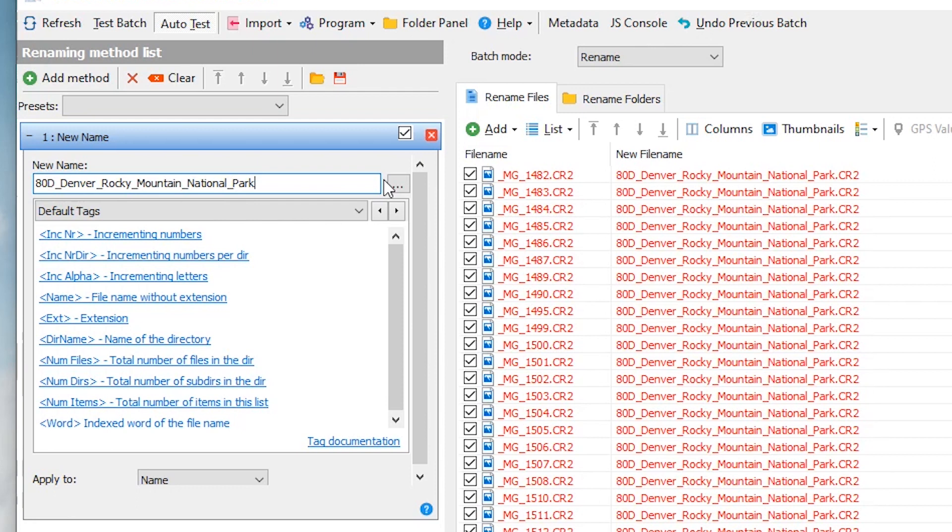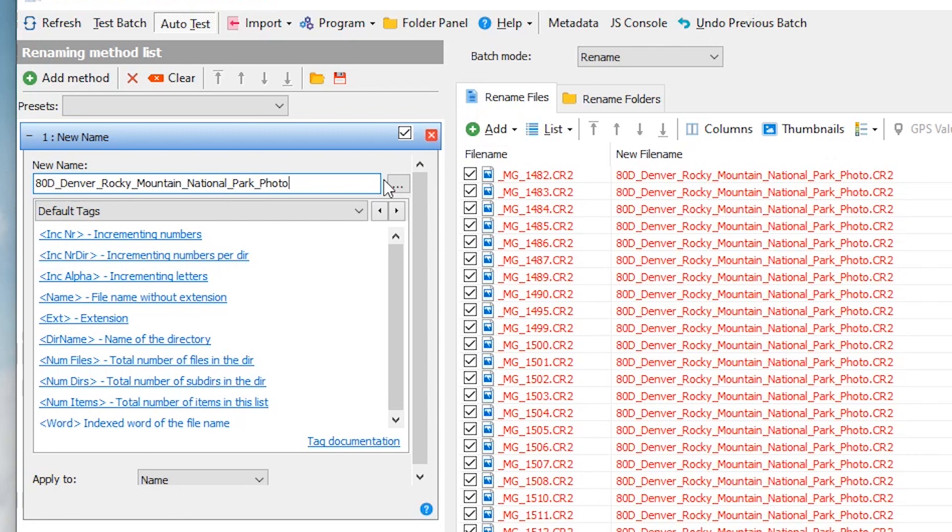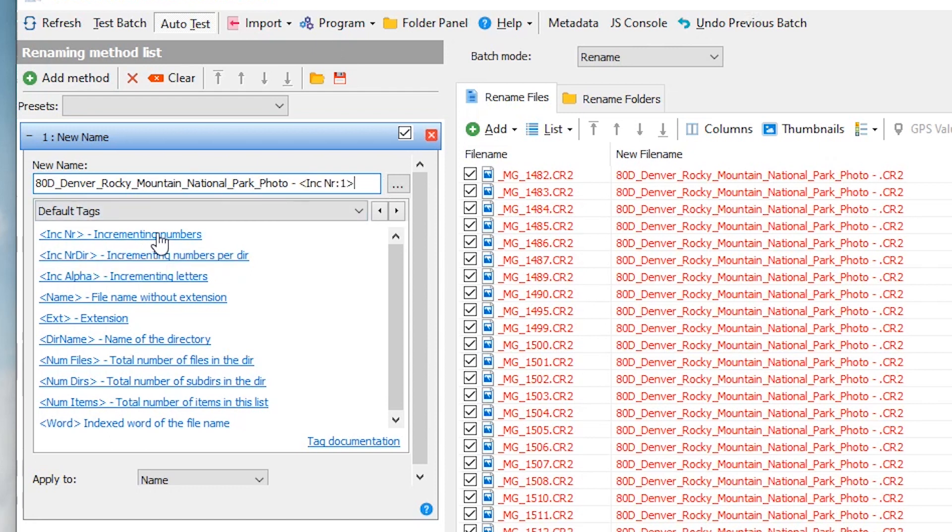Then what I like to do at the back end of my files is I'm going to put another underscore and I'm going to write photo. That way, I know if I see this file name somewhere in my computer that it is a photo. Chances are I'll see the file extension and know that it's a photo, but sometimes it's nice just to have it in the actual file name itself.